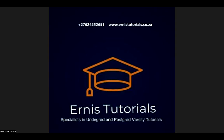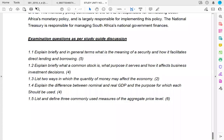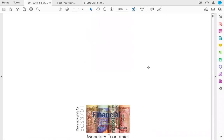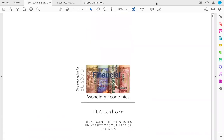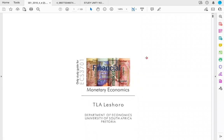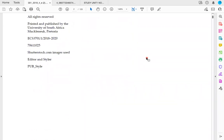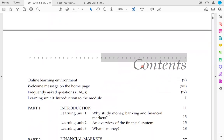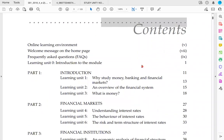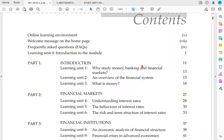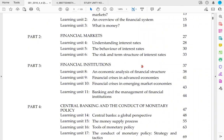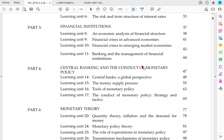Welcome to the online classroom for the module ECS 3706, Monetary Economics. We are going to be going through the entire module over a number of classes. It's an important economics module, just introducing you to what monetary economics is all about, and we're going to be covering a number of important learning units through the module.